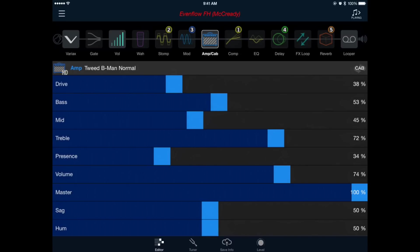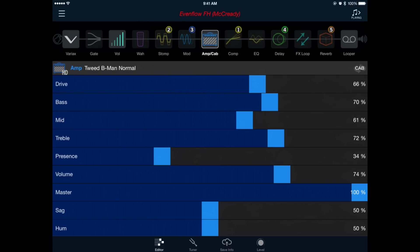Now let's make a couple adjustments to the amplifier. I'm going to bring the drive, the bass and the mid up while I drop the treble, the presence and the volume.